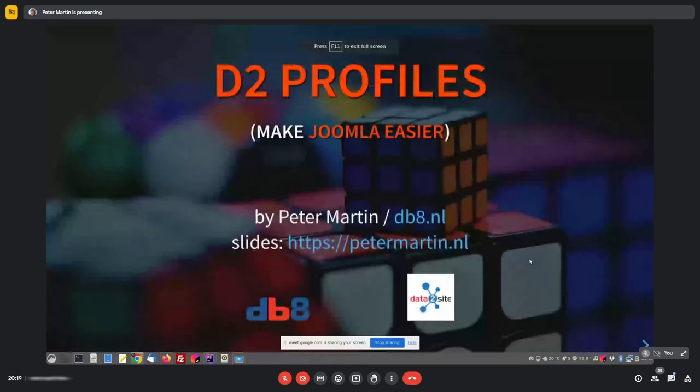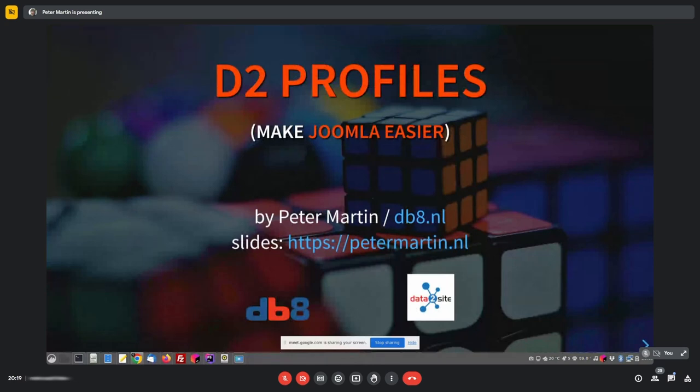I would like to show you an extension that I made together with Siegfried Kammlinger. It's called D2 Profiles, and it's a way to make Joomla easier.